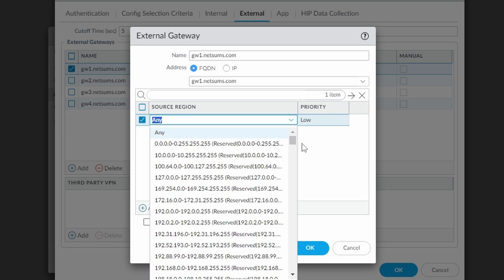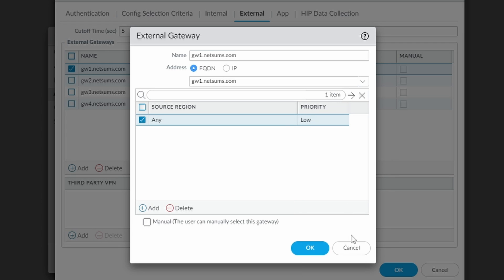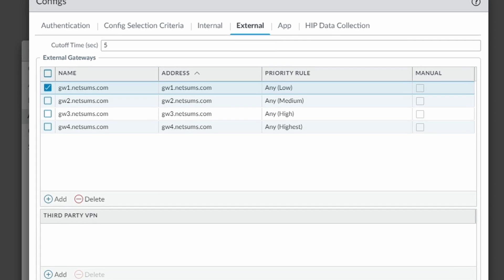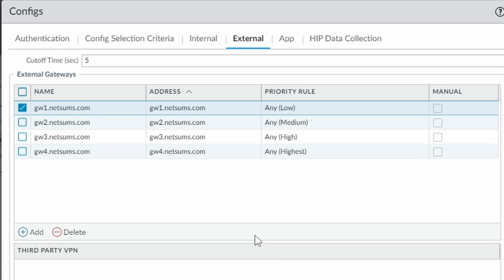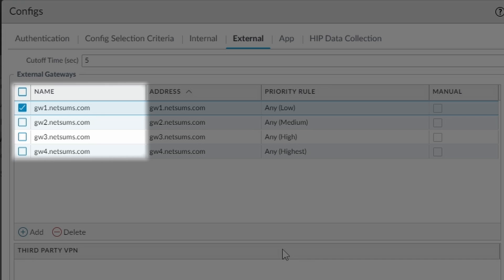In my lab I configured four gateways on the same firewall. The idea here is to simulate five different firewalls, one running the portal and the other four running the gateways GW1 to GW4.